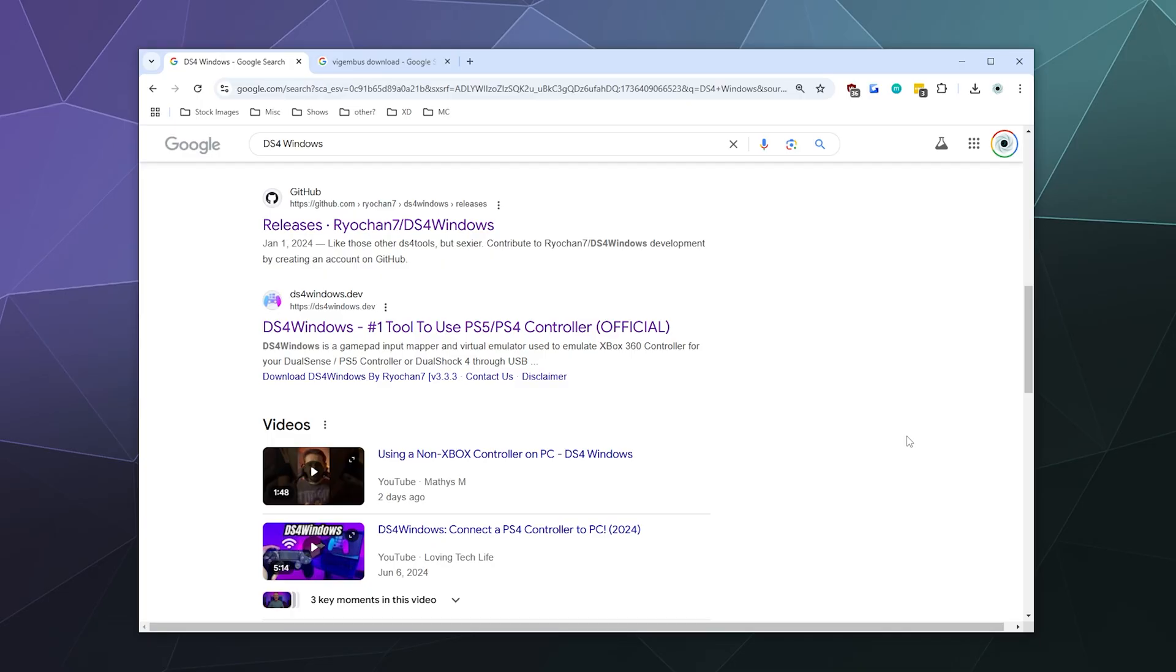All right, welcome back, ladies and gentlemen, to the Chupacabra Tutorials channel. I'm your host, Larry. Today I'm going to show you how to connect your PlayStation 5 controller to your Windows 10 PC using DS4Windows as your primary driver. For this process, we're going to need three downloads in order to get this to work properly.